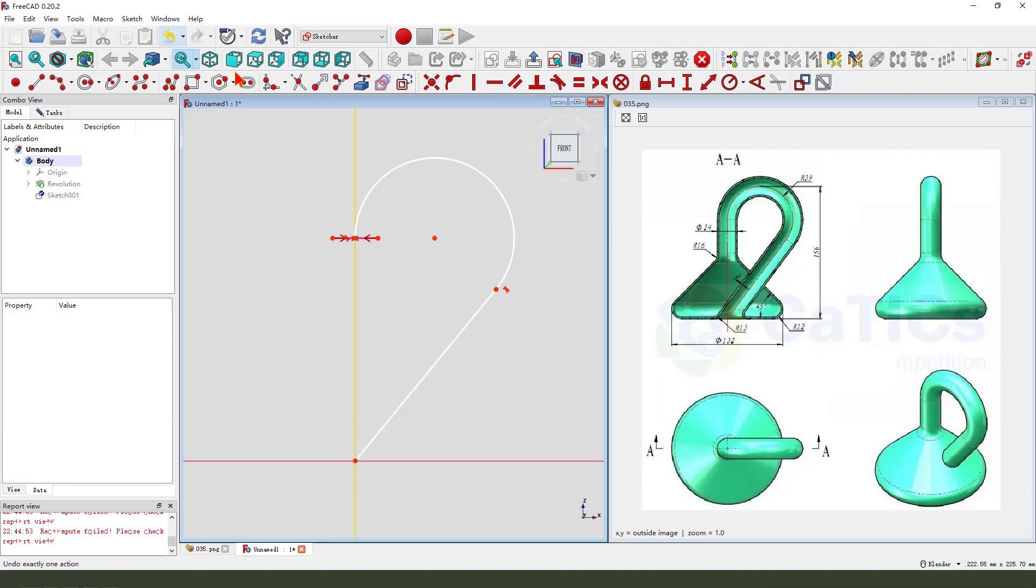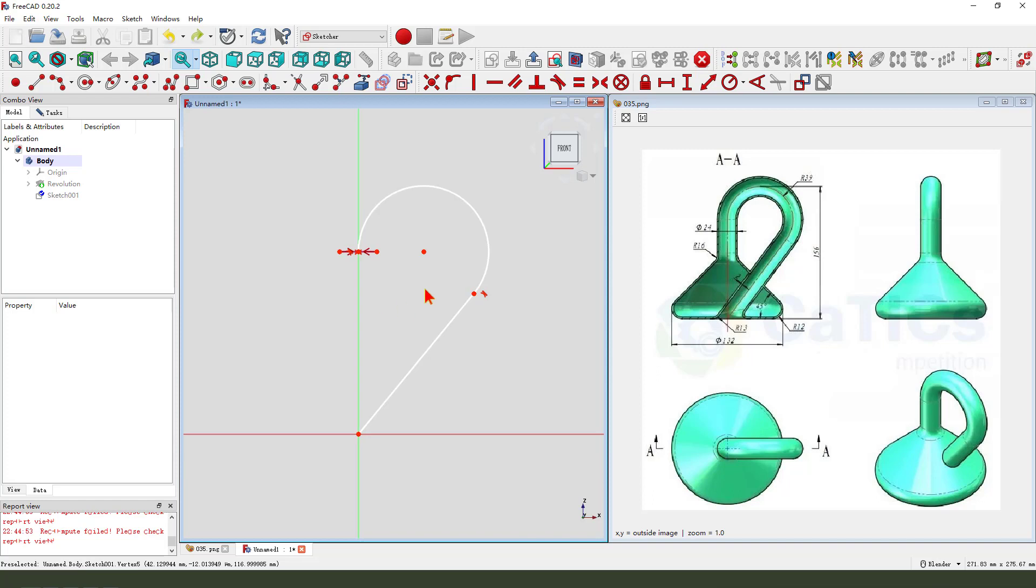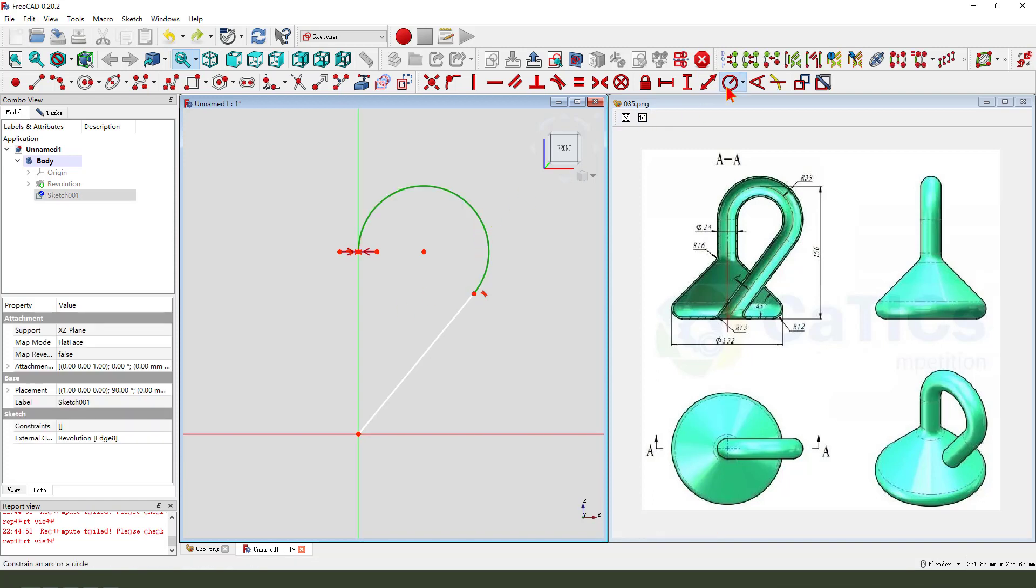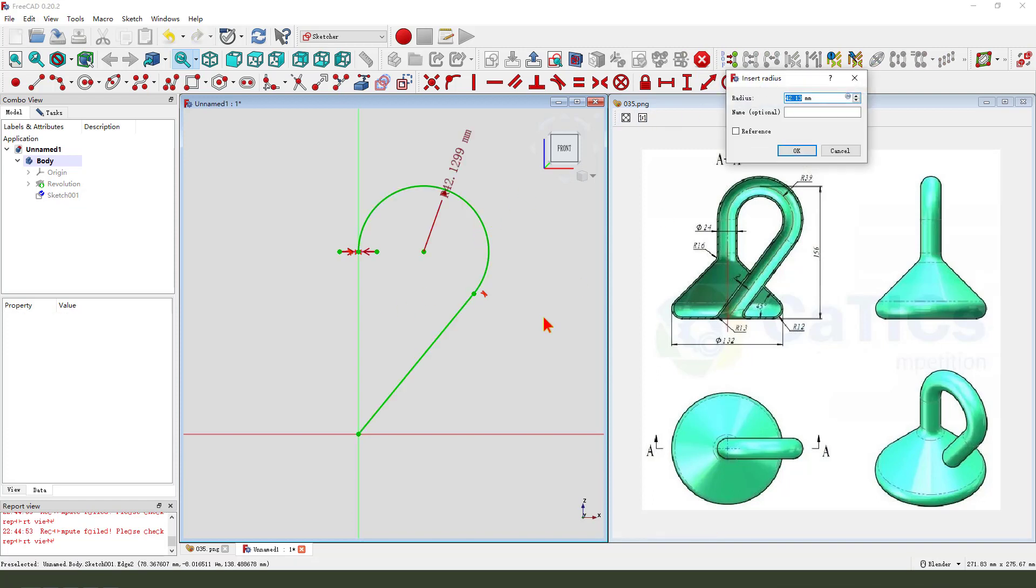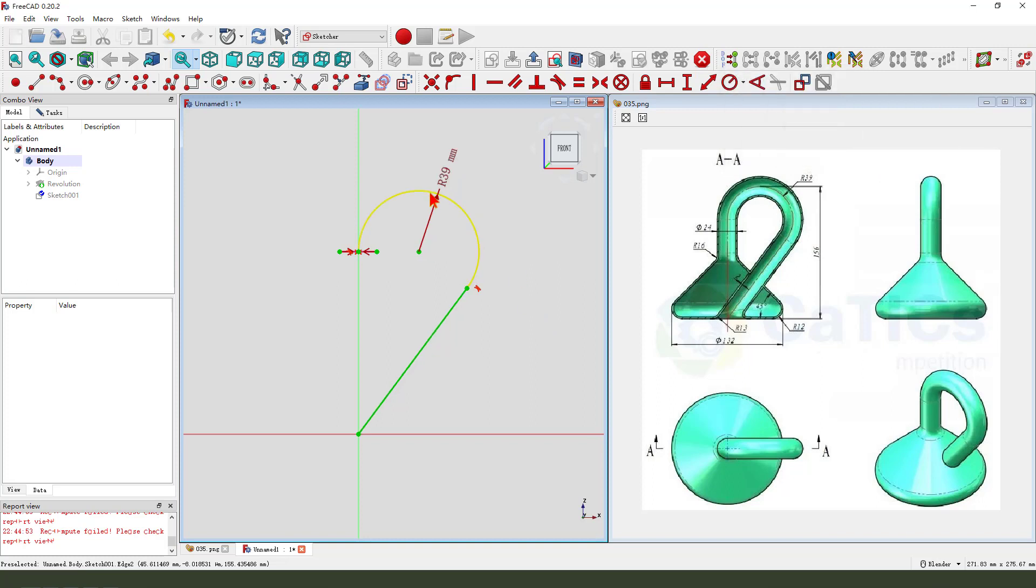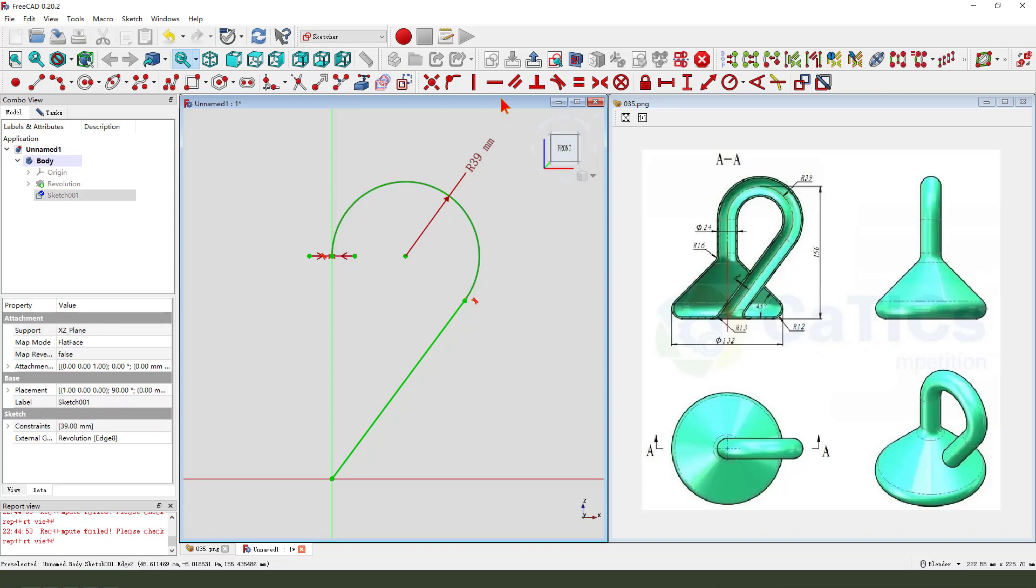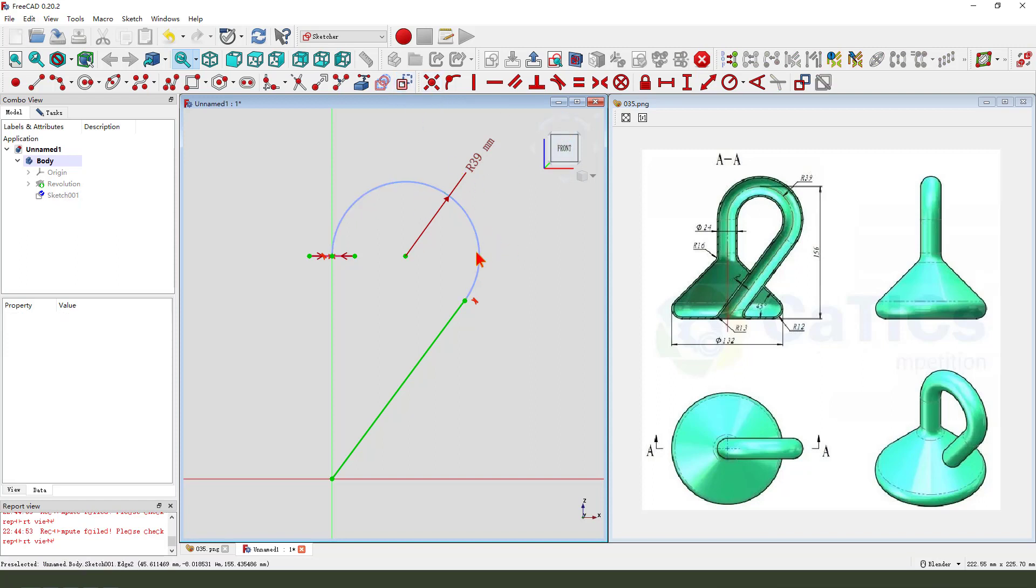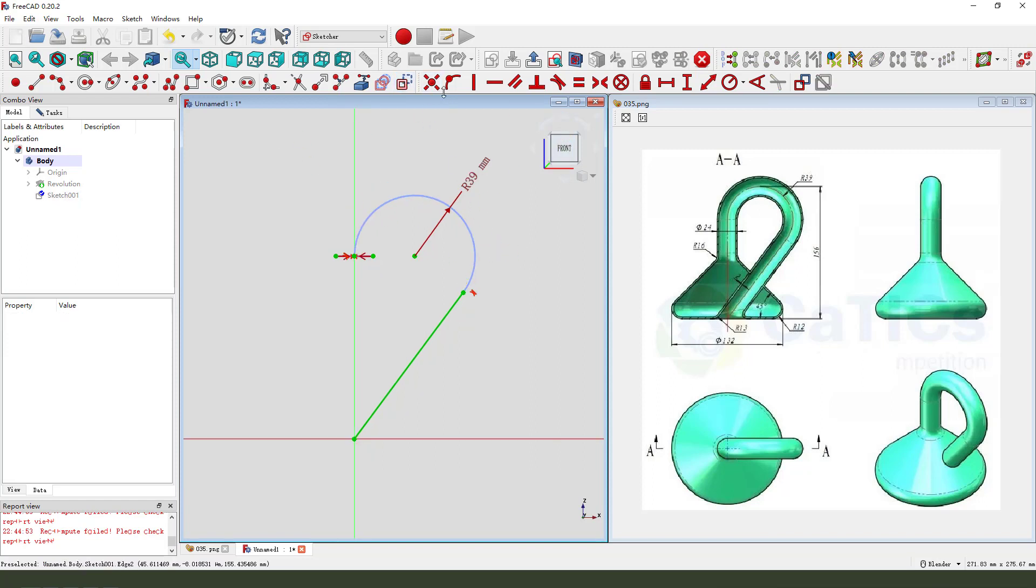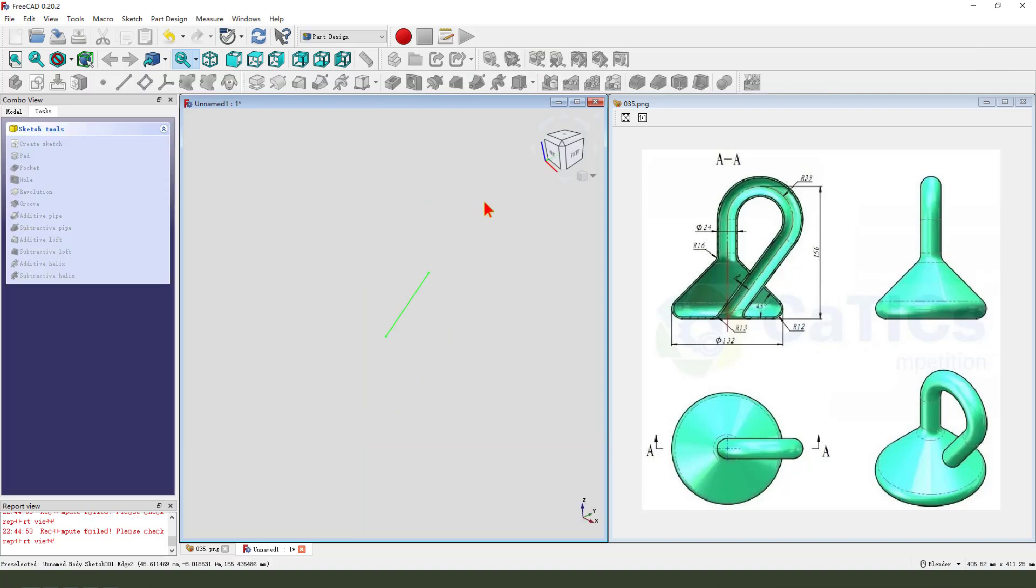Come back, undo. Dimension radio 16. We need to change the arc as a reference. Let's leave the sketch.